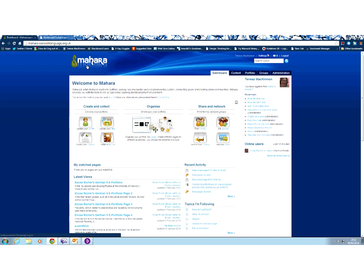This is slightly different. The navigation for this area is slightly different from the navigation, for example, in Languages at Warwick that you may be used to. That's because this has a slightly different functionality and works in a different way. It's a much more social tool.